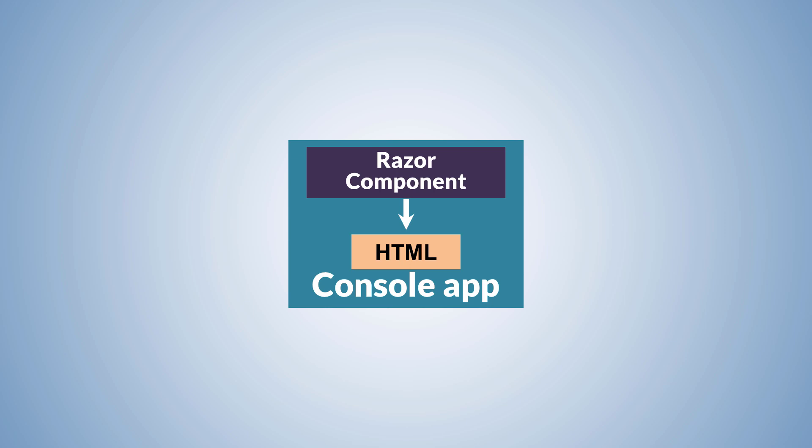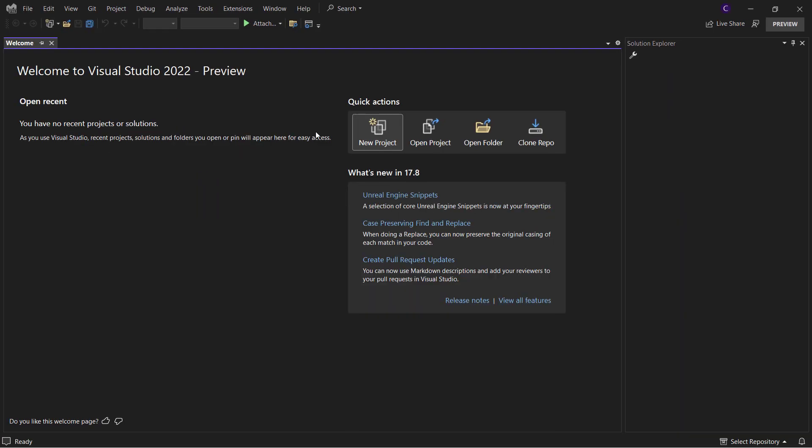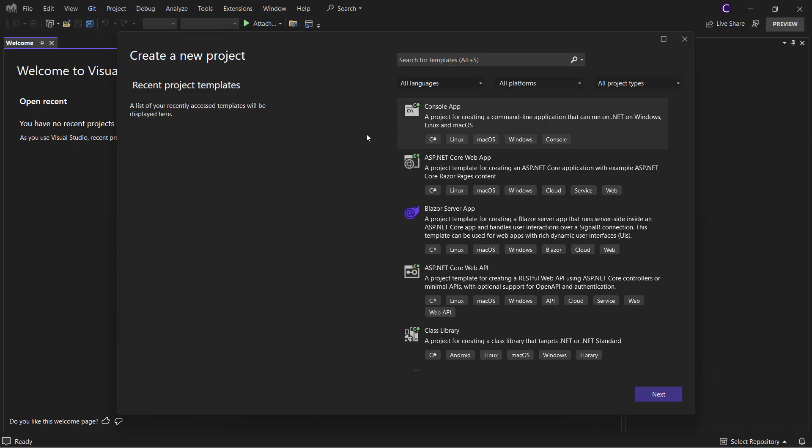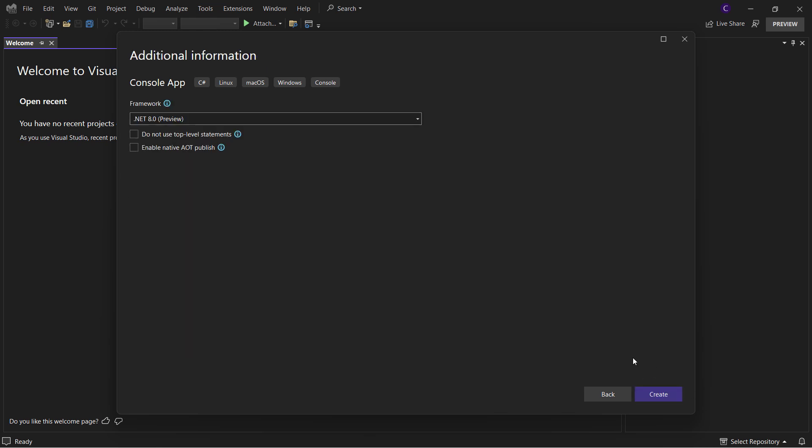Let's now create a console application to demonstrate this feature. Start Visual Studio 2022 preview, click New Project, and choose Console app from the project templates. Give the project a name like Render Razor Component and click Next. Make sure .NET 8 preview is selected and click Create.